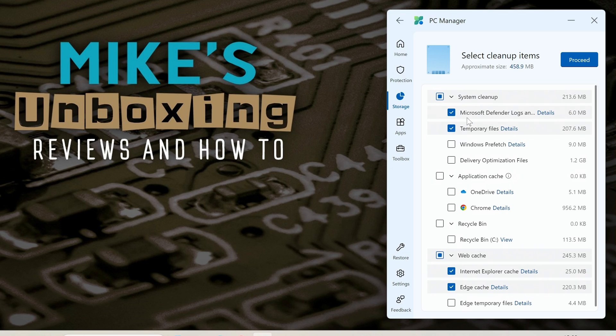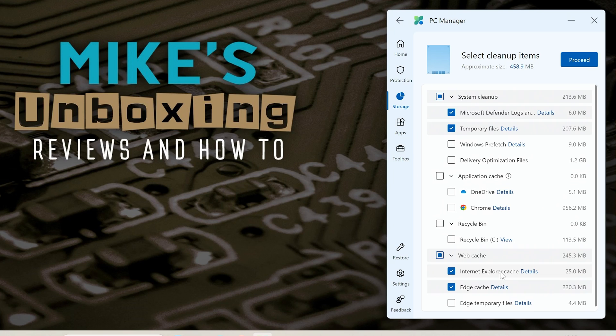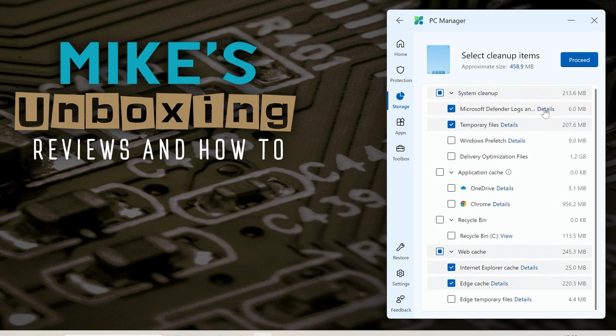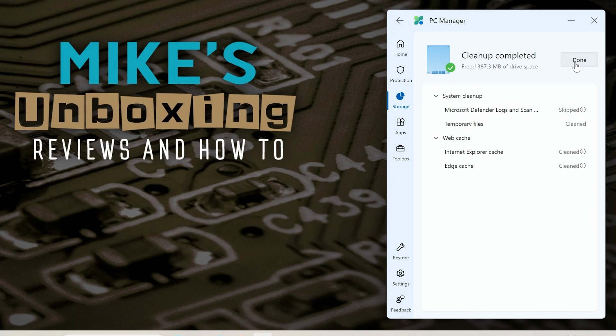It'll go through as you'd expect it to go through and give you options of which ones you want to actually remove and it'll give you some defaults there. Application cache, recycle bin, web cache, all that kind of stuff. So if you want to go ahead and do that you can do. Very clean, very simple.